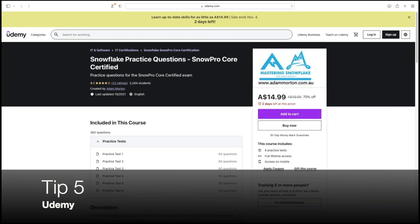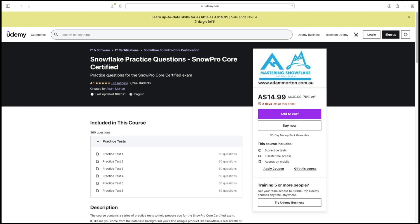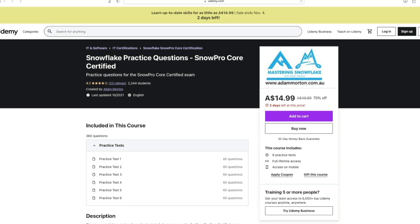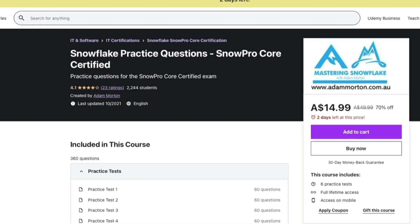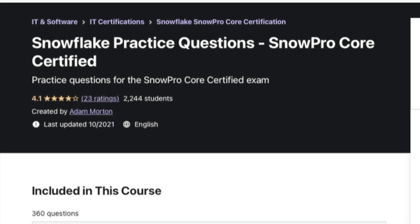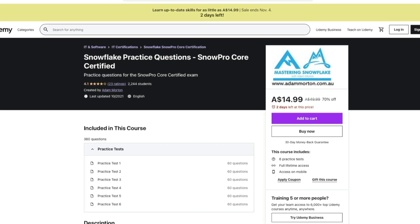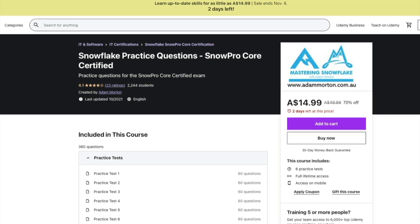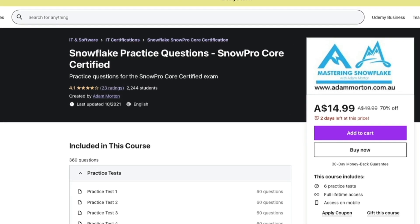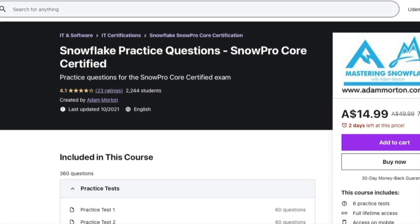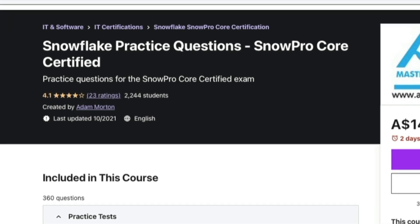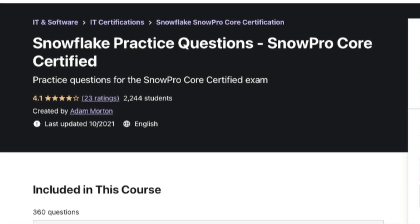Last but not least, tip number five is a paid resource on Udemy. There are a number of Snowflake practice question courses out there — this is the one we've put together, and we've helped over 2,000 students go through it. I'll pop a discount code in the description below. You get six practice tests that randomize questions based around the SnowPro exam. If you can score over 85% consistently across all practice tests along with the other free resources, you should be able to pass the SnowPro Core Certification within seven days.